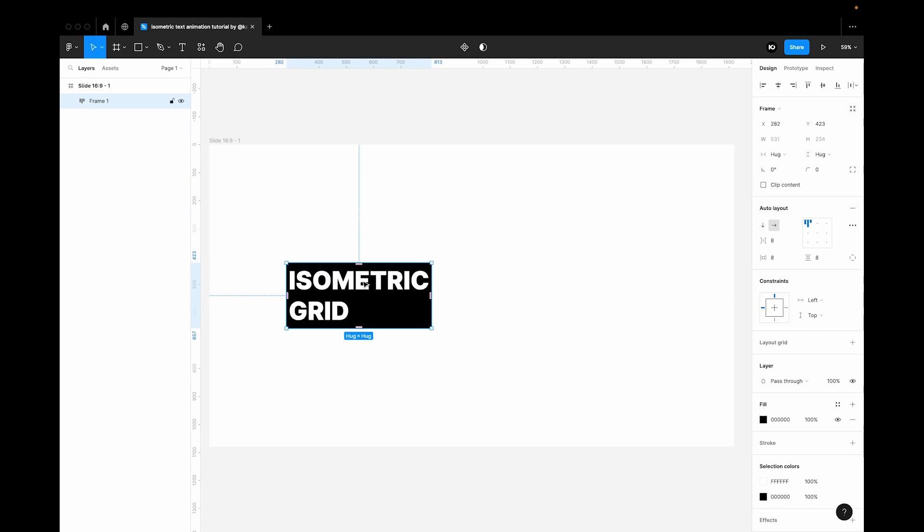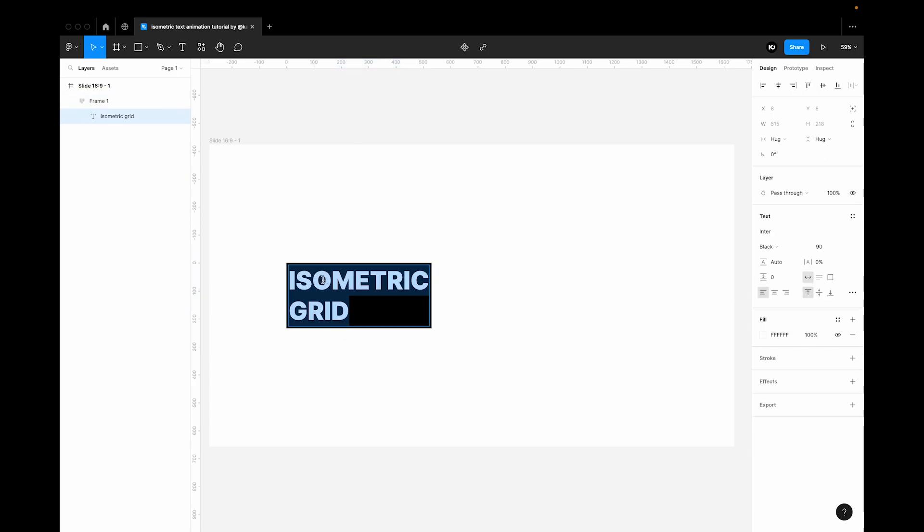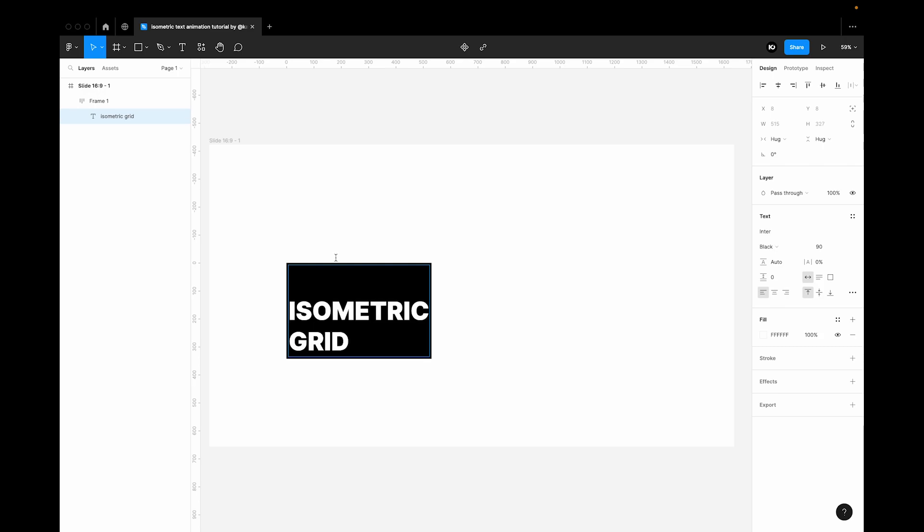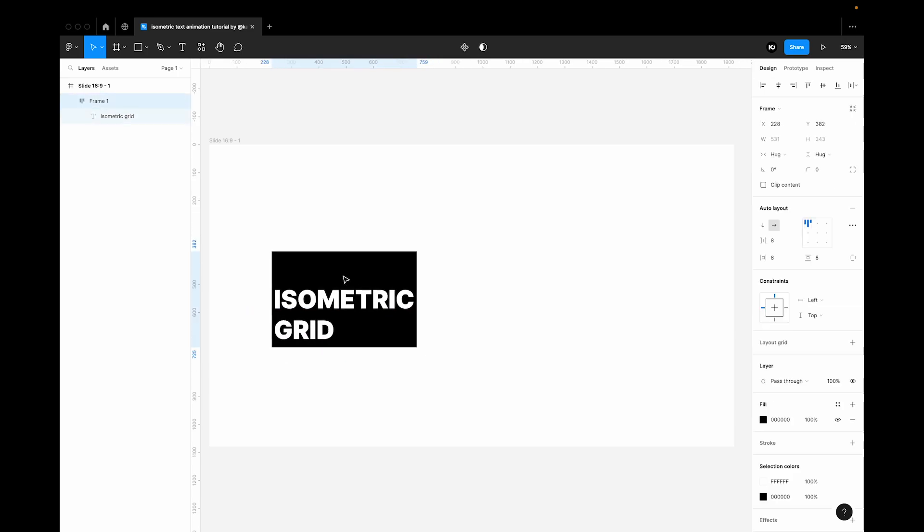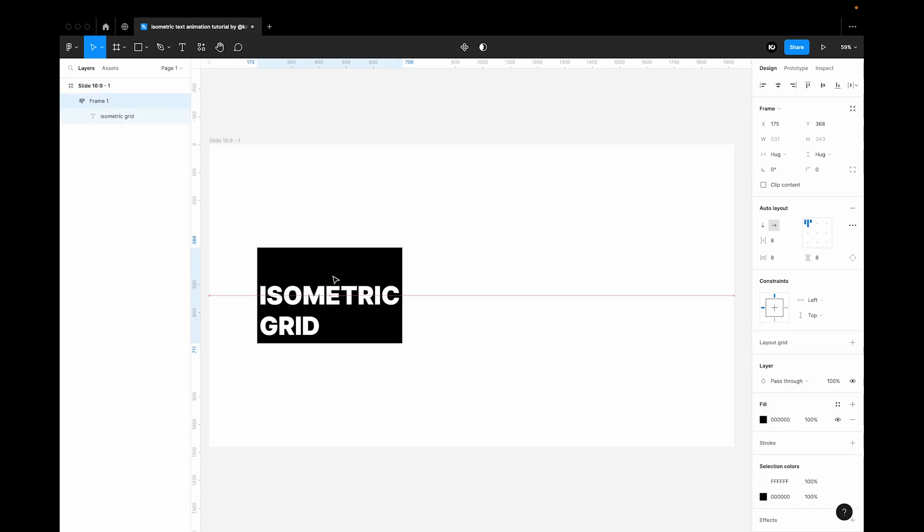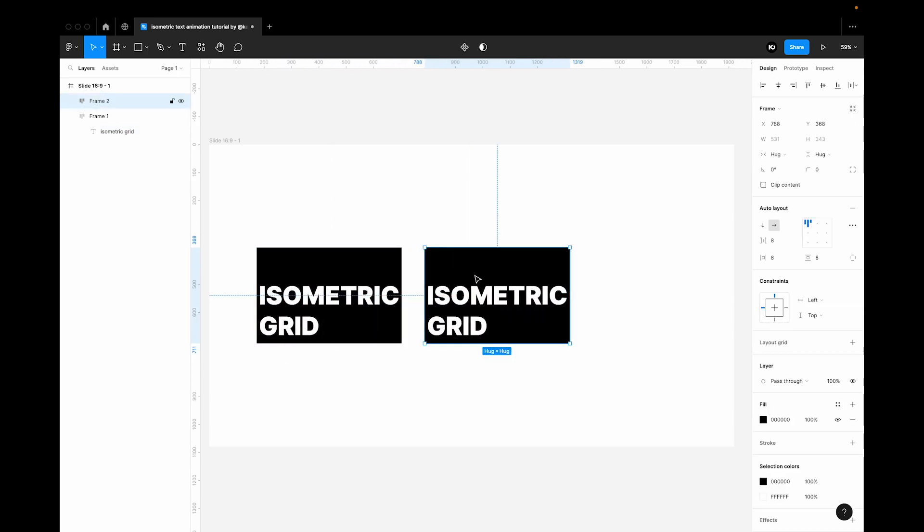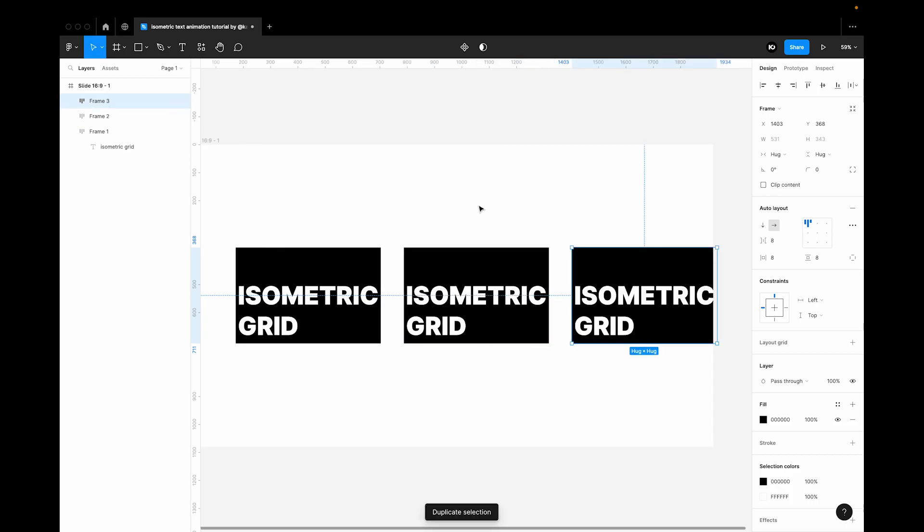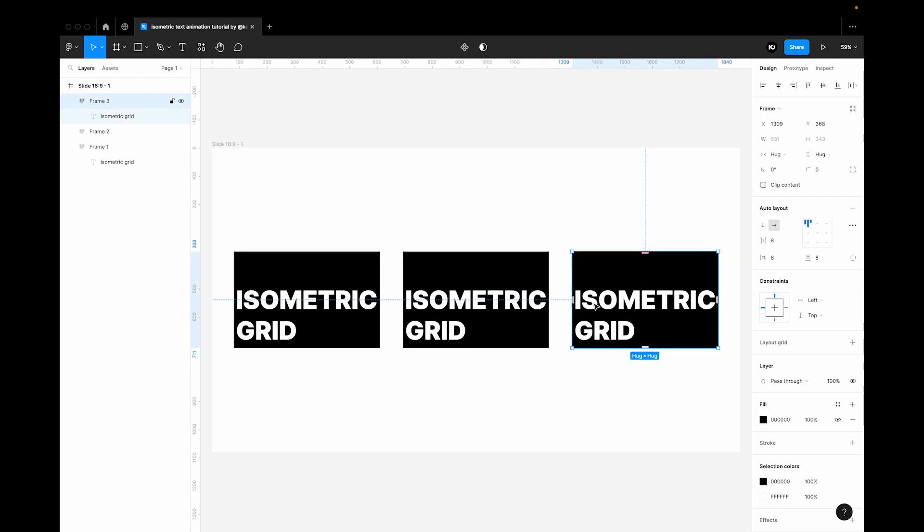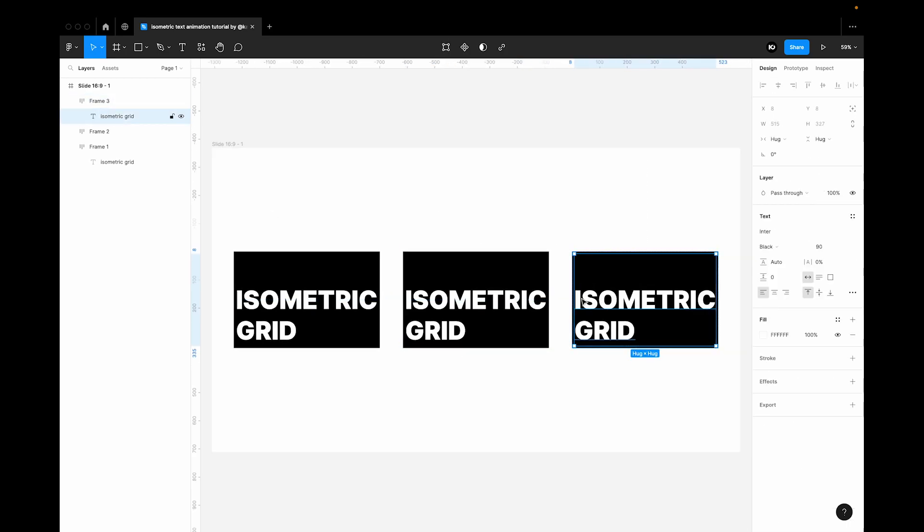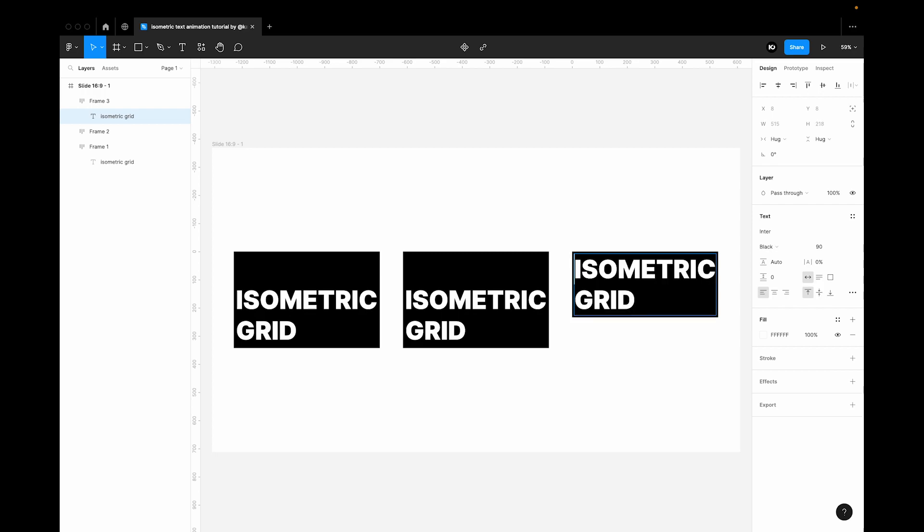So at this stage we need to add one extra space above the isometric text. Then let's make two copies. So the last frame needs changing. We just need to delete the space above the isometric text and add it below the grid.